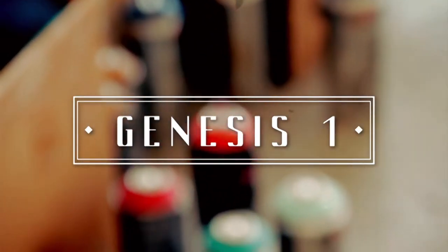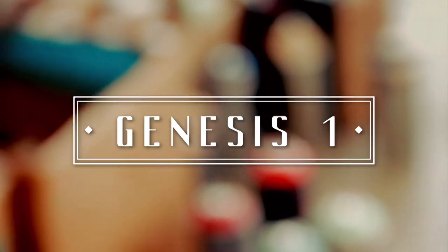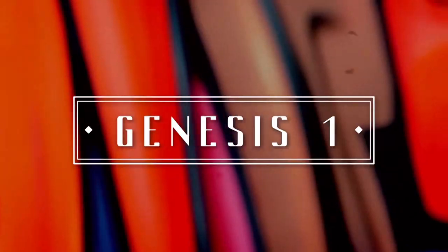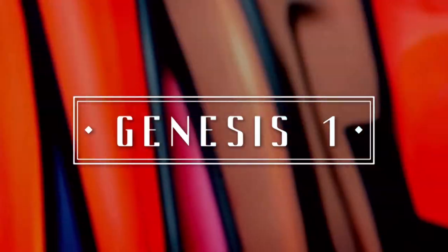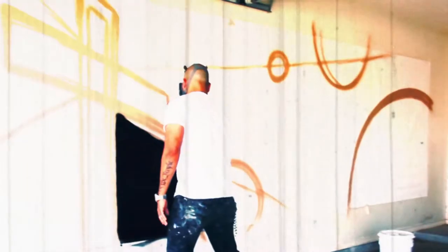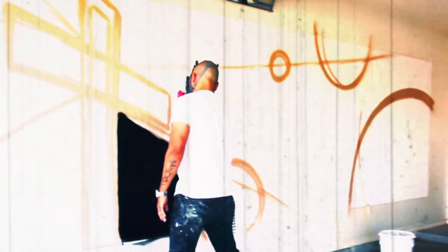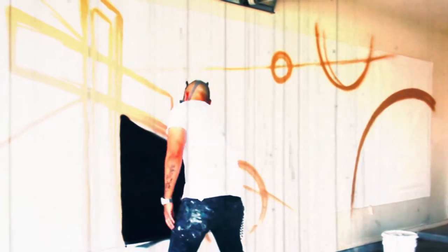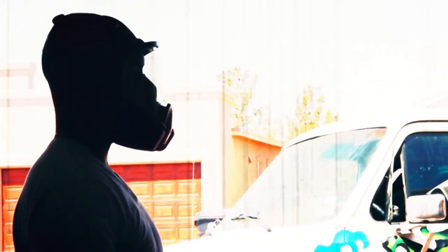Darkness was over the surface of the deep, and God's Spirit was moving over the water. Then God said, let there be light. God saw it was good and divided the light from darkness, calling the light day and the darkness night.